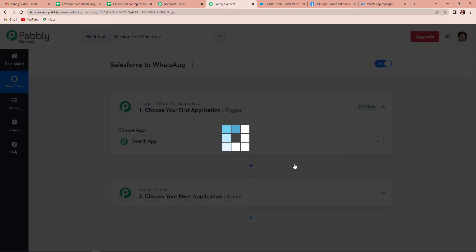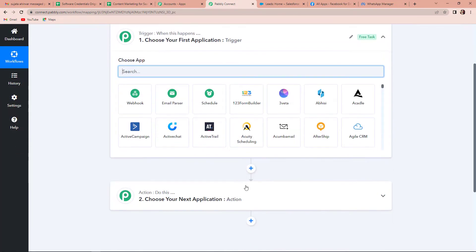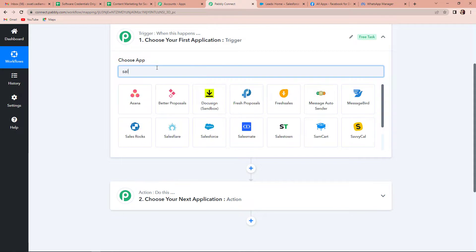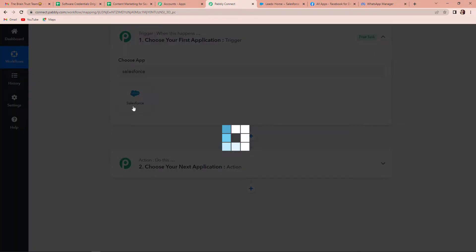We have reached the window where we can see two very important events: one is Trigger and another one is Action. Triggers and actions are the two principles on which this entire automation works. Trigger is 'when this happens' and action is 'do this.' Here my trigger application would be Salesforce. Let's click on this.